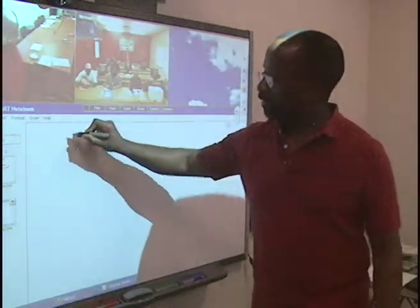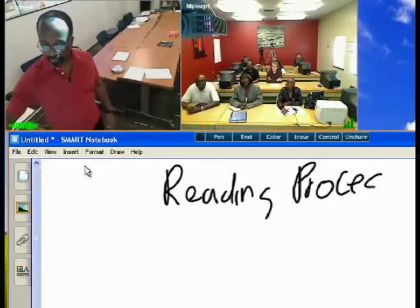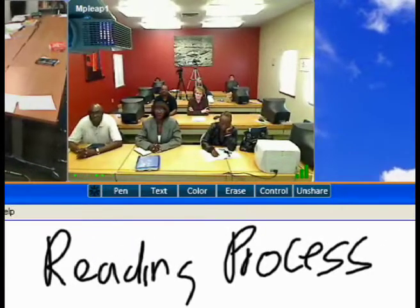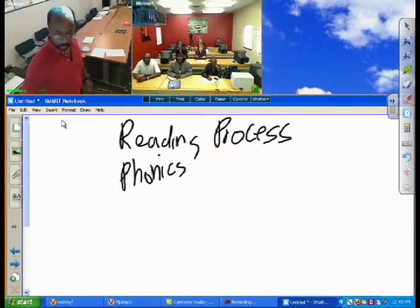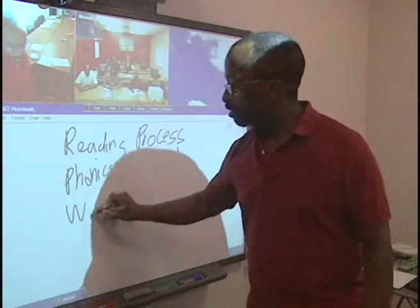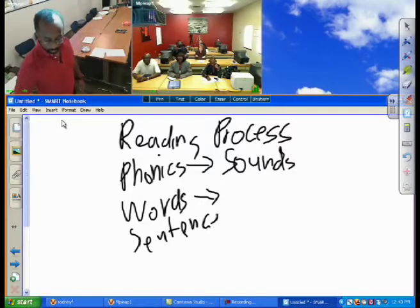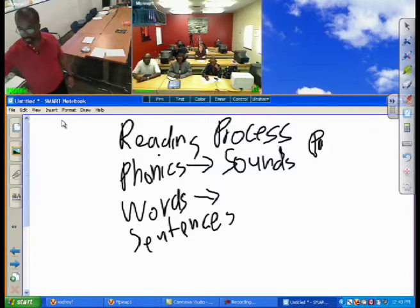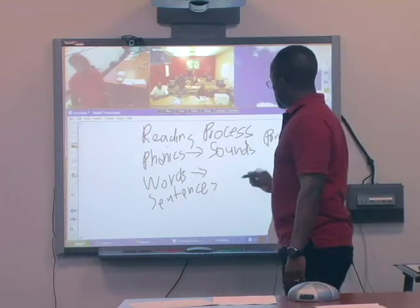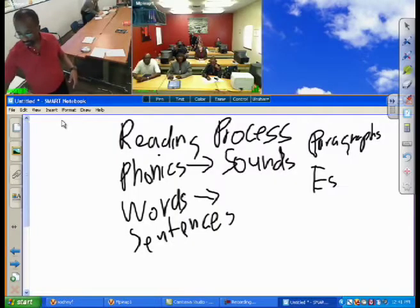Here we go — the lesson for the day. We're going to talk about the reading process. The way some of the tutors teach here at LEAP is we talk about the reading process. The main things we cover are basic phonics. For new students that means sounds. Then we go to words — we try to understand how words are put together. Then we go to sentences, how sentences are put together. Then we go to paragraphs and how paragraphs are put together. And since most of our students are trying to learn how to read so they can get their GED, we go to essay and how essays are constructed.